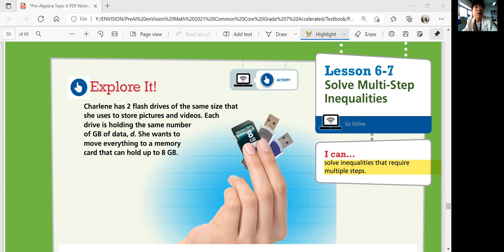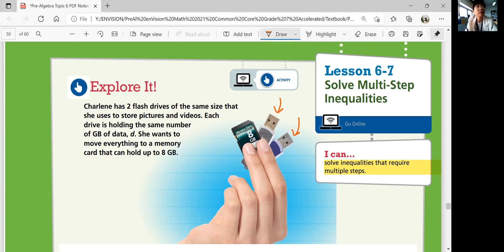So she has two flash drives. If you look at this drawing, these two are the flash drives and they're the same size. Each drive holds the same number of gigabytes of data, D. So we don't know how many, but they're going to hold the same gigabyte, D. She wants to move everything to a memory card that can hold up to 8 gigabytes — she wants to move everything from these two drives here.